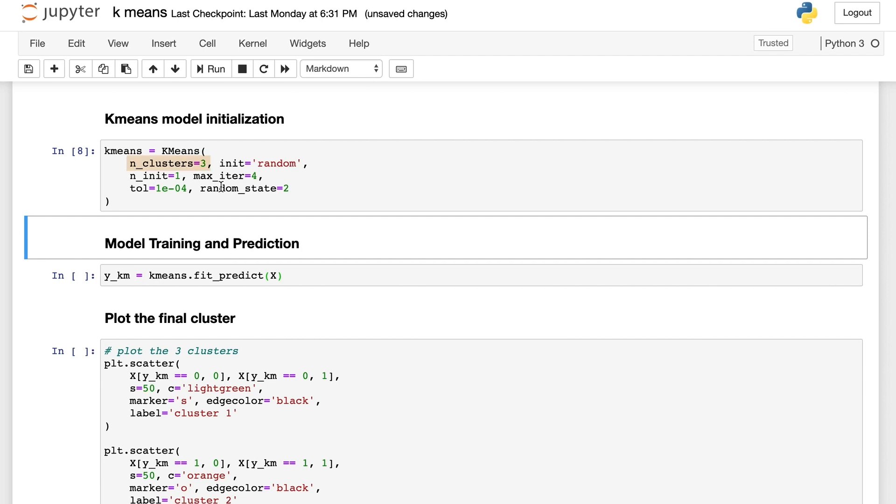First, we have n_clusters set as three. n_clusters is the number of clusters to form, as well as the number of centers to generate. This is one of the most important hyperparameters for this model, and we will tell you how to choose this number soon.